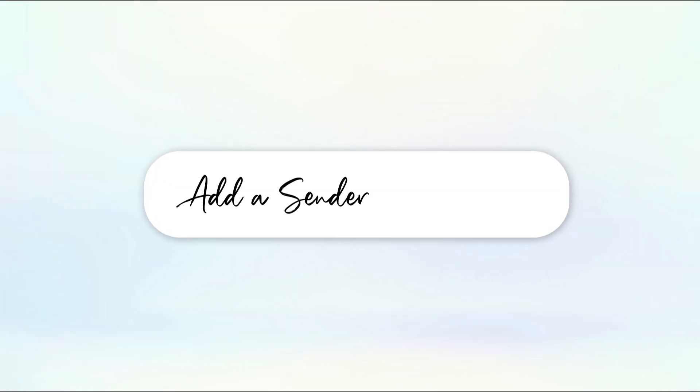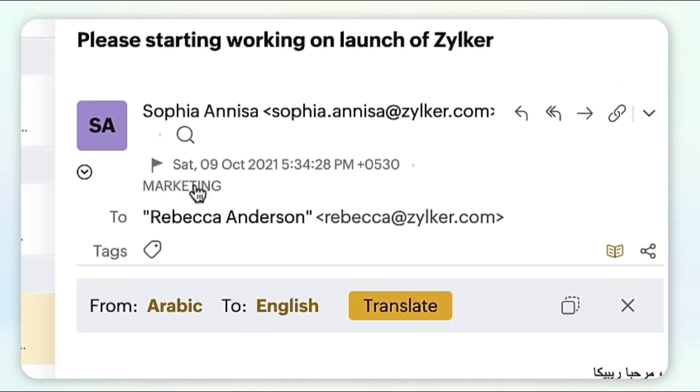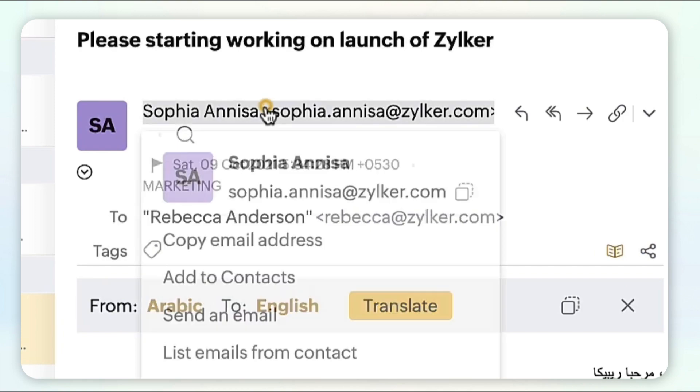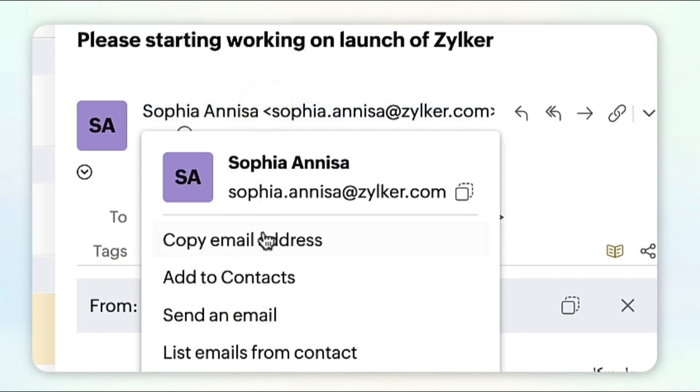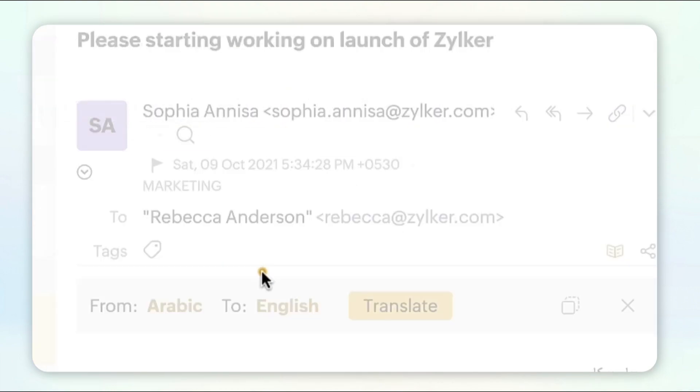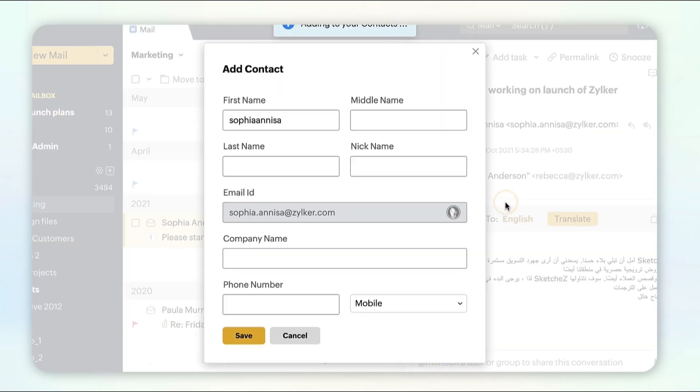To add a sender as a contact, click on the sender email address or the email address mentioned in the CC. Select add to contacts from the pop-up. Enter the details and click Save.